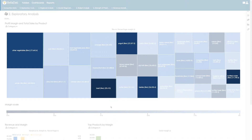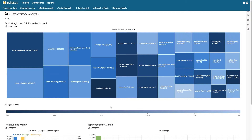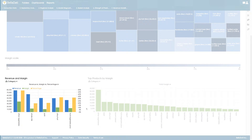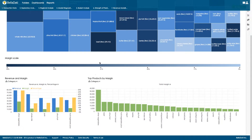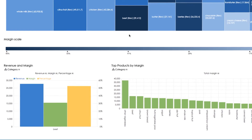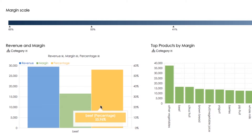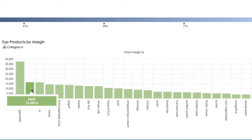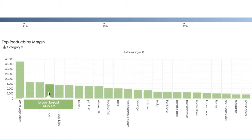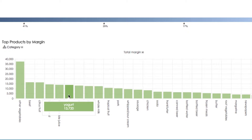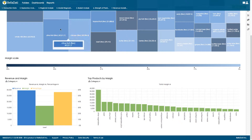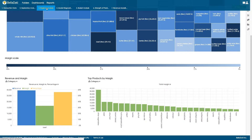Other vegetables, beef, berries, yogurt, and bottled water are product categories with high percentage margins and significant revenue. Using associated views between the chart for profit margin and total sales for products, and the chart for revenue and margin by product category, we immediately see full information for revenue, margin, and margin percentage. From the chart on the bottom right we see that other vegetables, beef, citrus fruits, brown bread, juice, yogurt, and berries are products with the highest absolute margins.